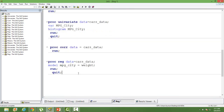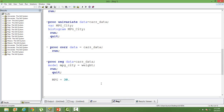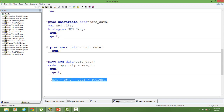So what is our regression equation? Mileage equals 38.2 minus 0.005 times weight. This is our final regression equation. This is a linear regression — you can plot it in a graph and it will be a straight line. You can also plot it against your data points. We can do that in SAS as well.